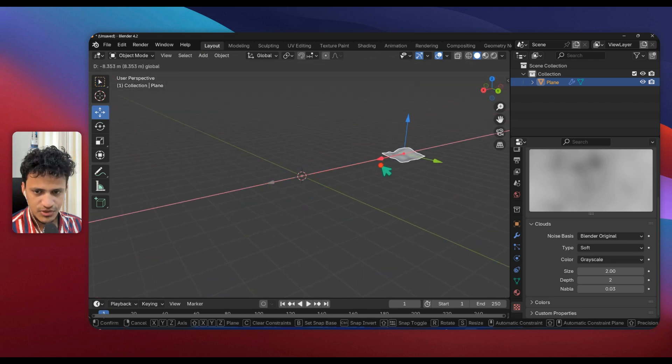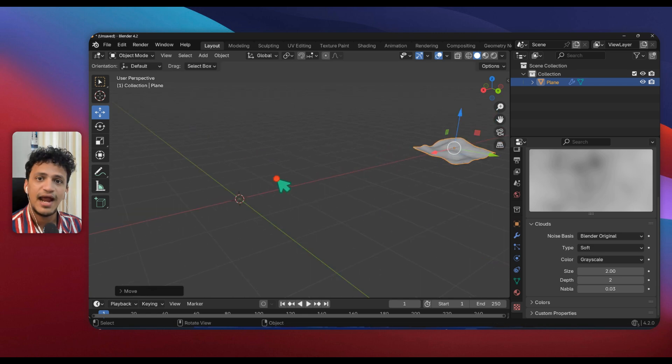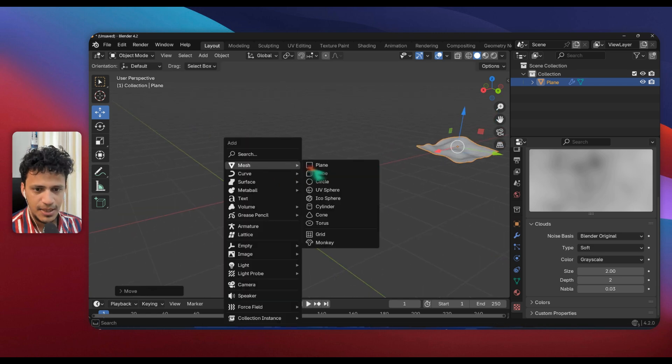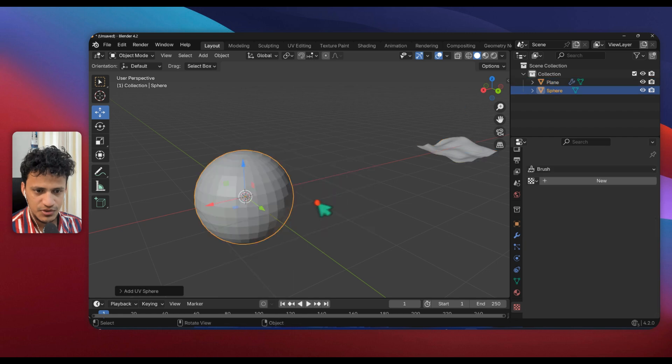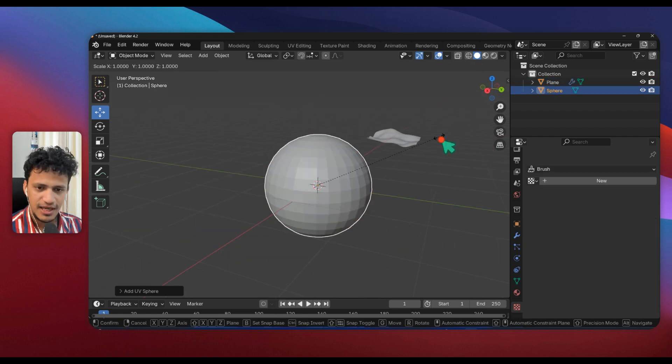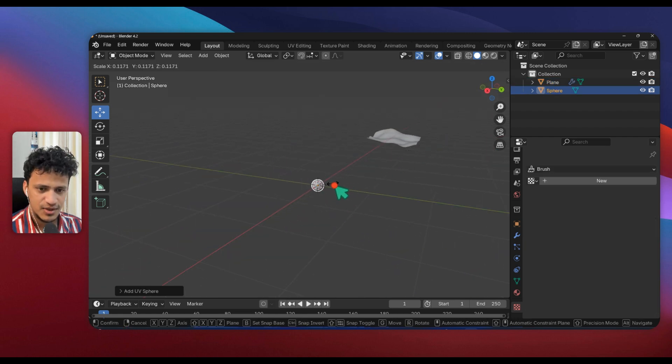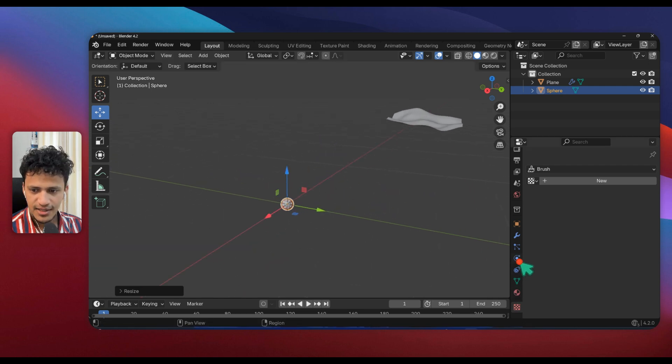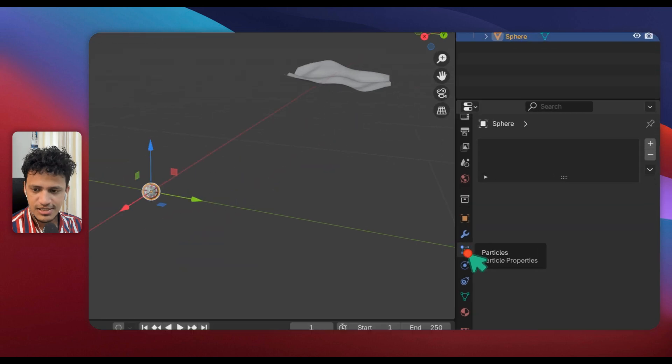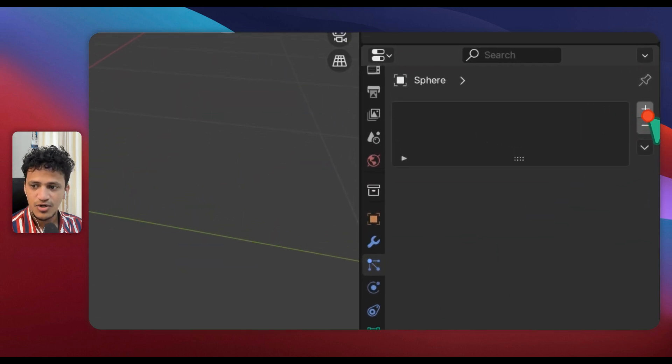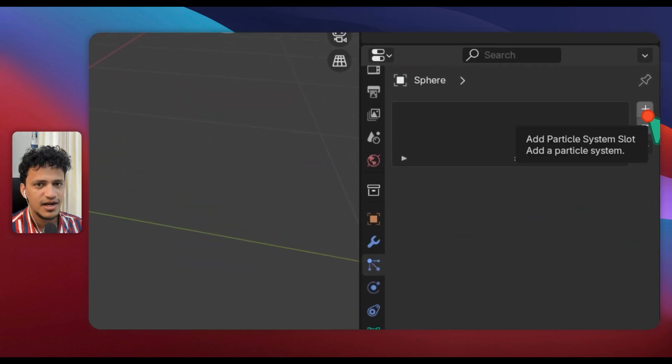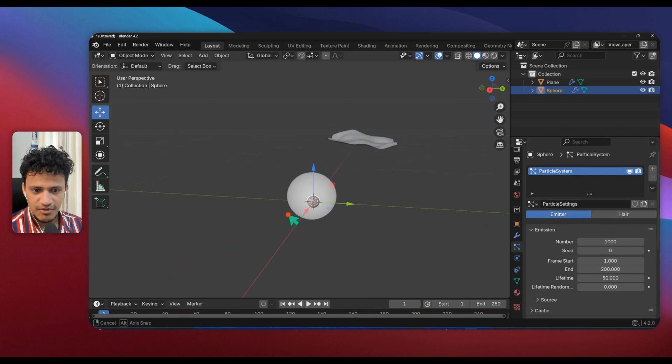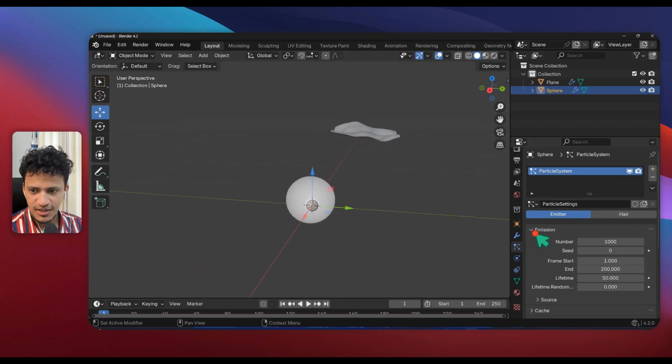Now I will select this and move to one side. I will add a sphere: Shift A, Mesh, UV Sphere. Let's decrease the scale. Press S and scale it down a lot like that. Now we will add particle system on the right side. Go to particle settings, click on this plus icon to add a new particle system.